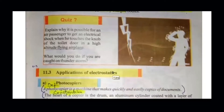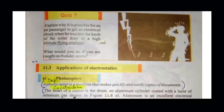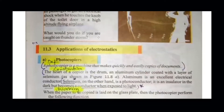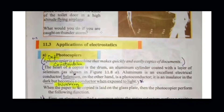The quiz on page 30 asks: explain why it is possible for an air passenger to get an electrical shock when touching the nose. When flying at high altitude, air conductivity gets high. Charges are produced due to movement. For the second quiz point about being caught in a thunderstorm, you should get away from water because water is highly conductive, and keep signal devices off.